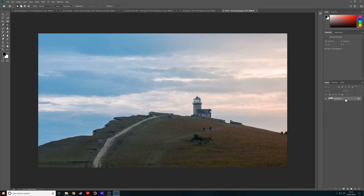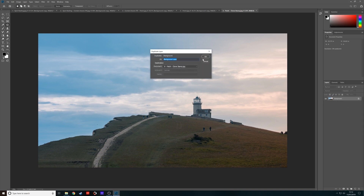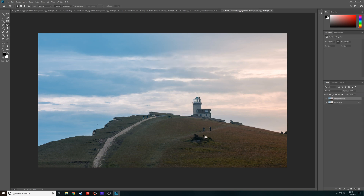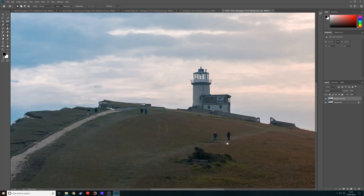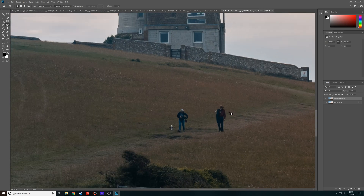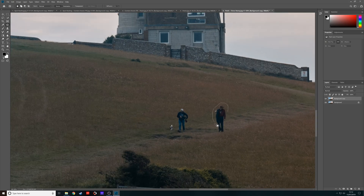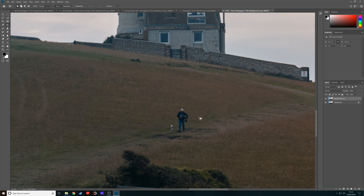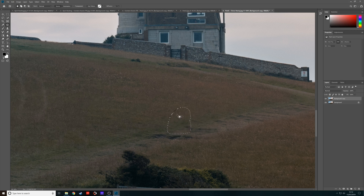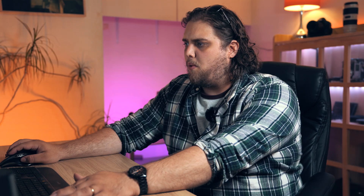I'm going to open another image to really show you that again. We've got this nice picture of this lighthouse, and we've got all these people walking around. Let's duplicate the background layer and start off with the patch tool. I'll draw a little selection around this guy and move that over, lining up the path. Let's do these people here as well — move that over and line up the path. But now we're going to move on to the fourth tool: the clone stamp tool.